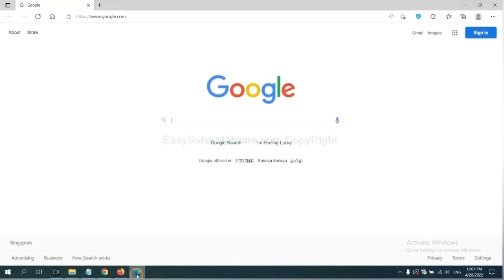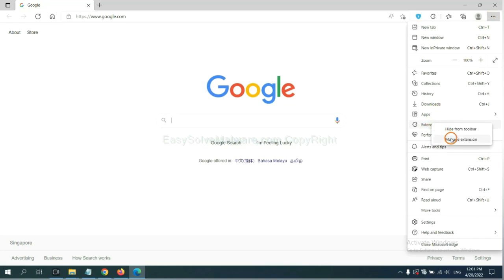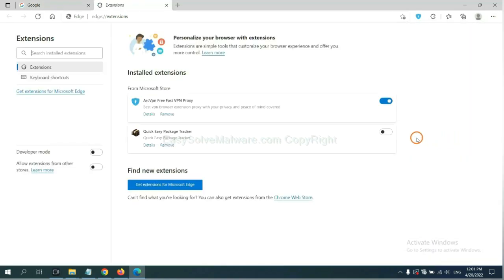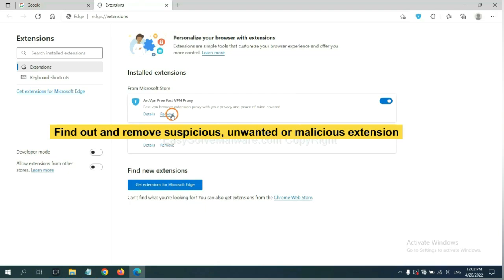On Microsoft Edge browser, click the menu button. Now, right click on extension and click manage extension. Now, delete all the suspicious or unwanted extensions. Click remove.